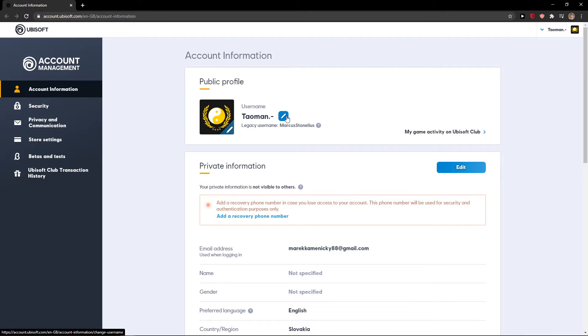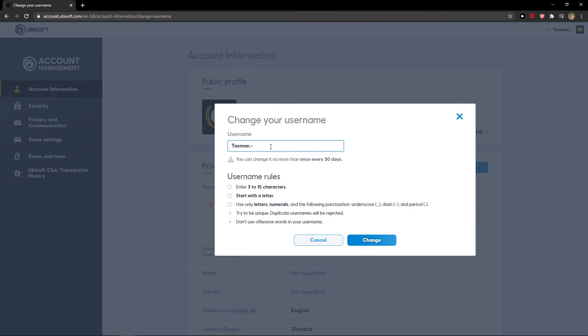Let's just click here edit and now okay you can change no more than once every 30 days.